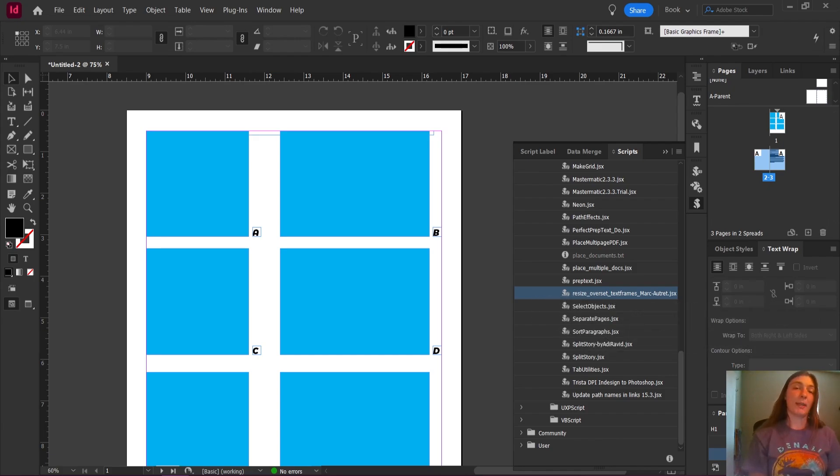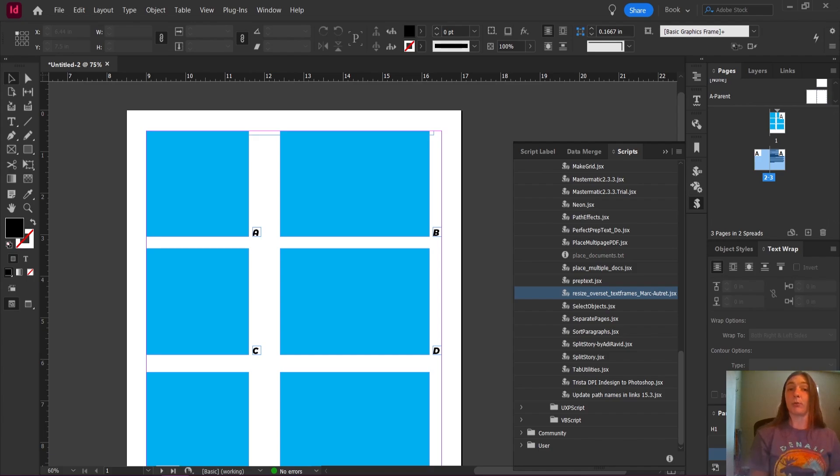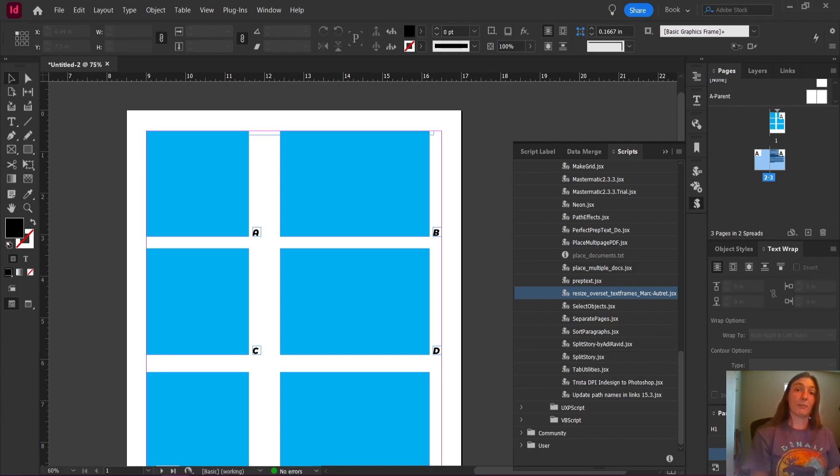Today I'm going to show you a handy little script that can automatically increase the size of your overflow text boxes so you don't have to go in and reset them all manually.